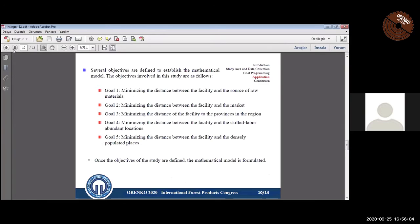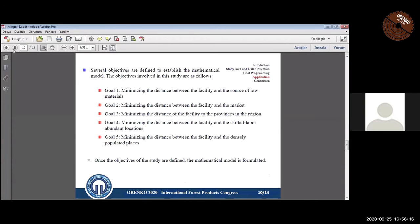Five goals are determined. Goal 1: minimizing the distance between the facility and the source of raw materials. Goal 2: minimizing the distance between the facility and the market. Goal 3: minimizing the distance of the facility to the provinces in the region.